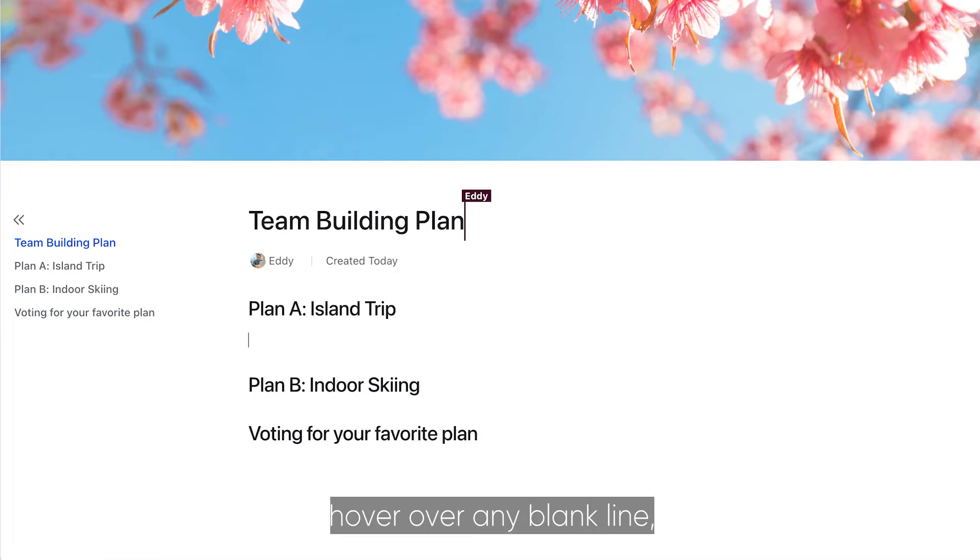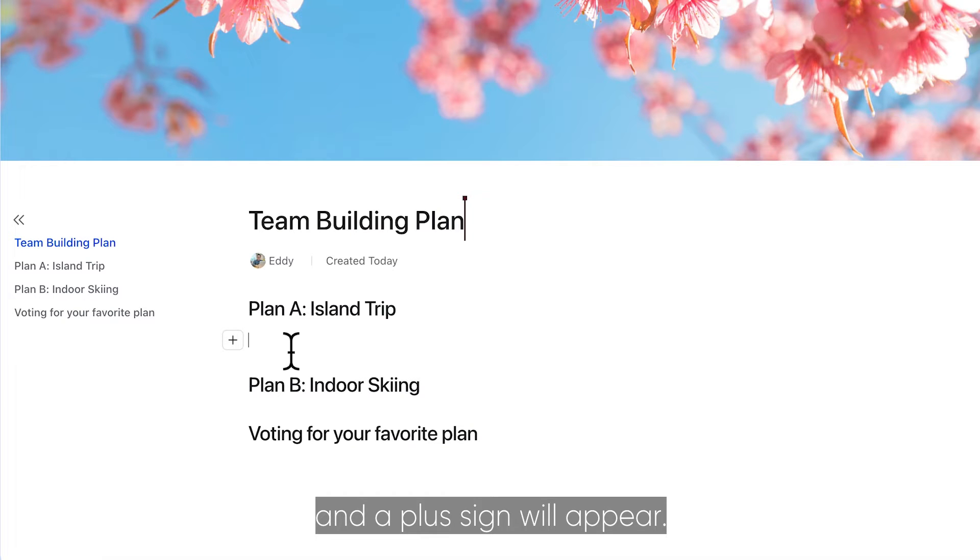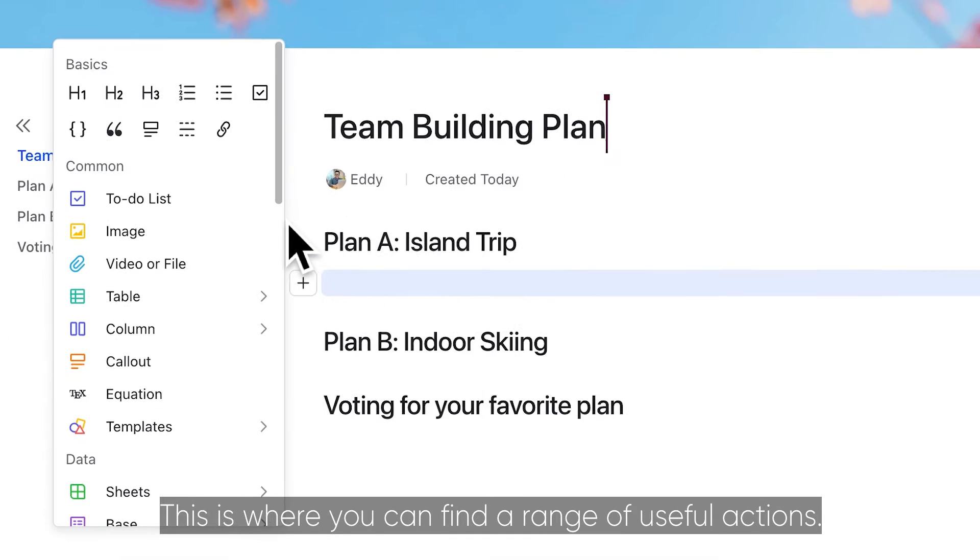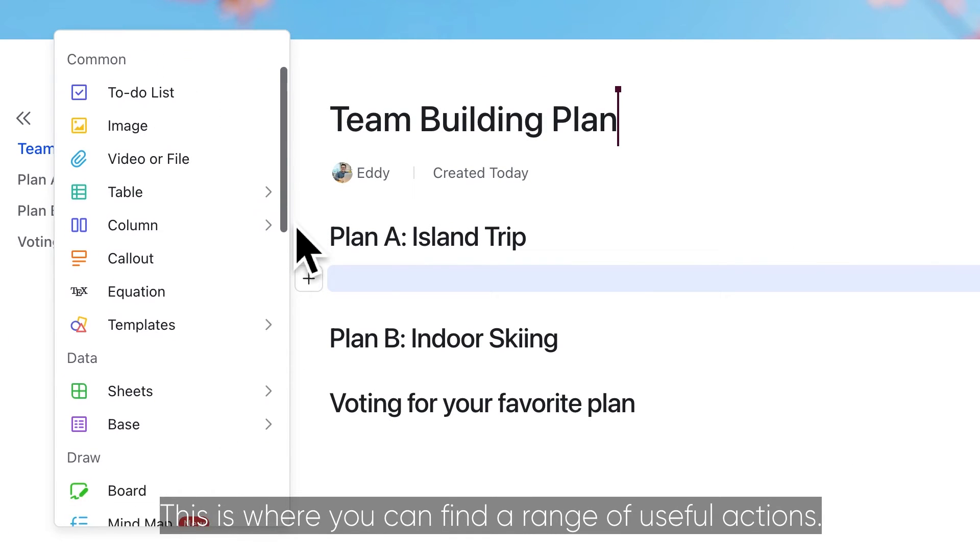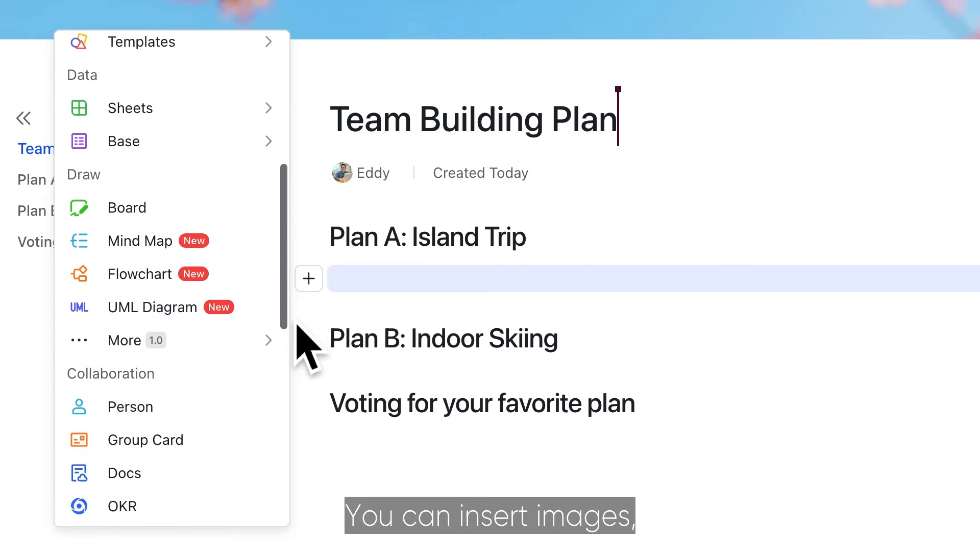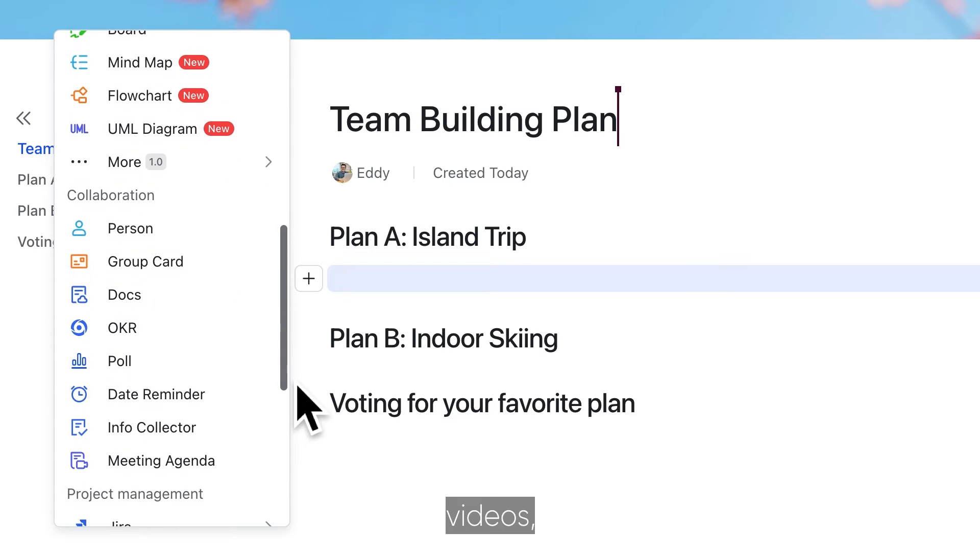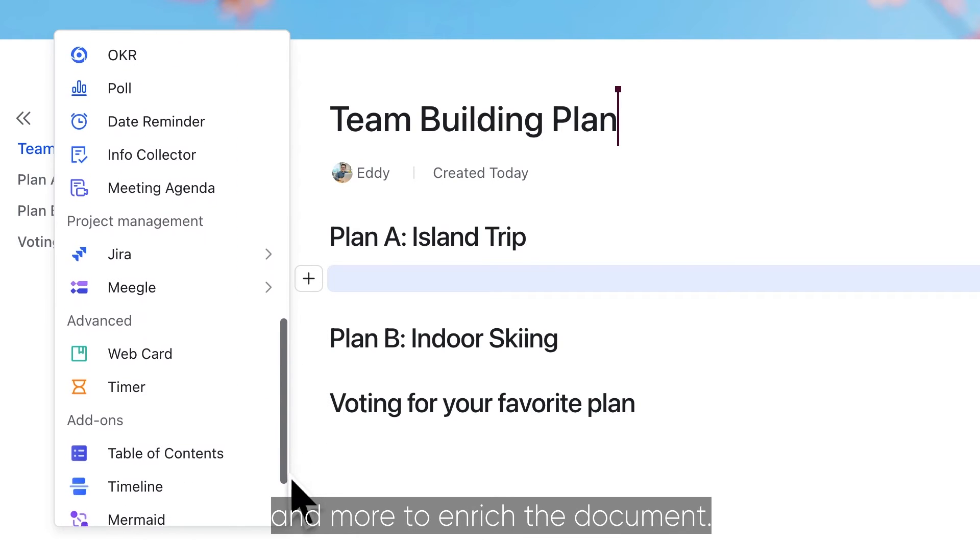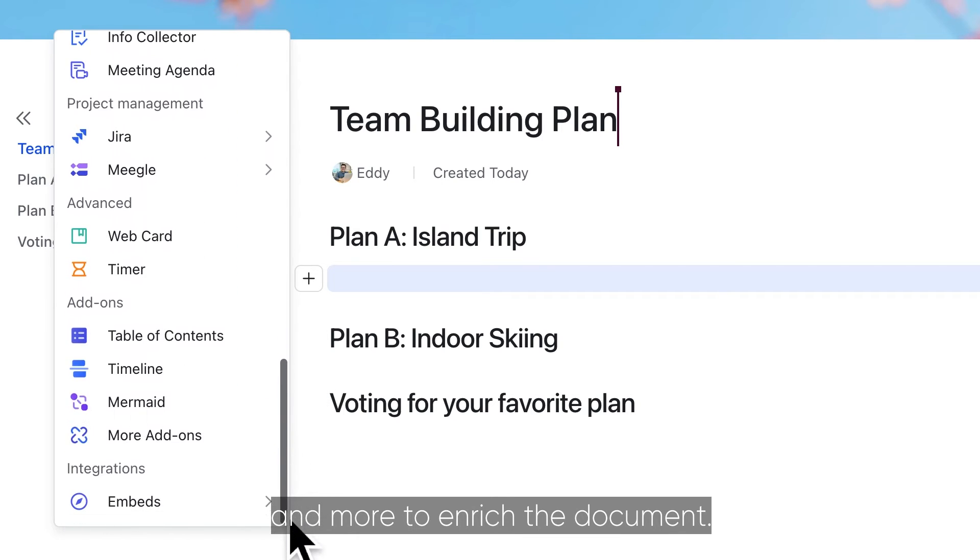When editing, hover over any blank line and a plus sign will appear. This is where you can find a range of useful actions. You can insert images, videos, boards, and more to enrich the document.